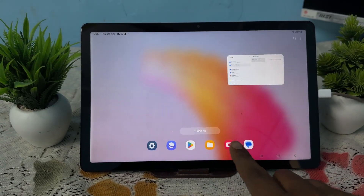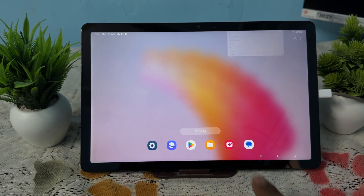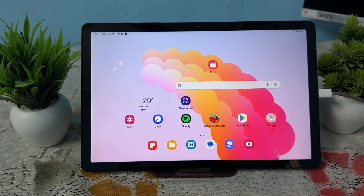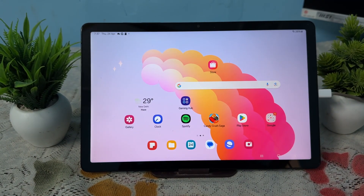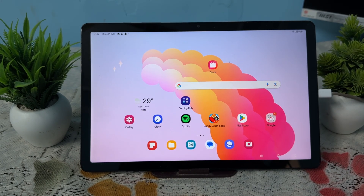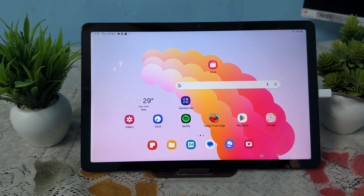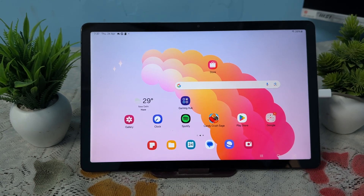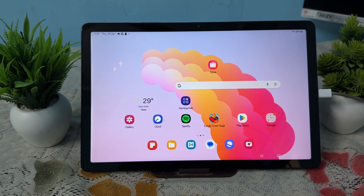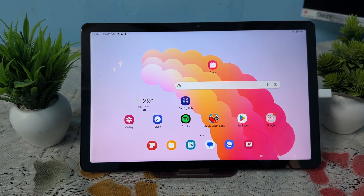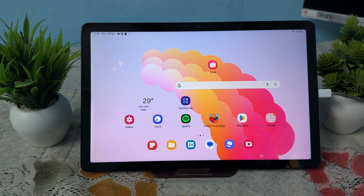Hi guys, welcome back to my YouTube channel. In this video, we will see how to fix Samsung Galaxy Tab A9 and A9 Plus keeps restarting and rebooting. If your Samsung Galaxy Tab A9 or A9 Plus is stuck in the restart loop or keeps rebooting unexpectedly, follow these troubleshooting steps to resolve this issue.